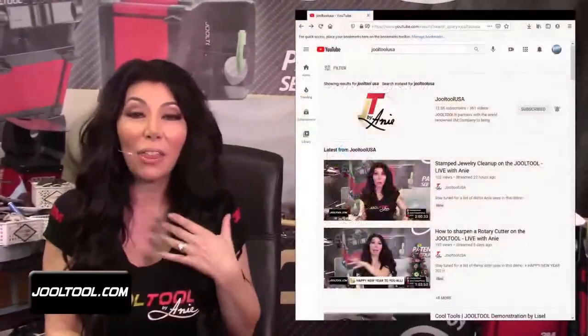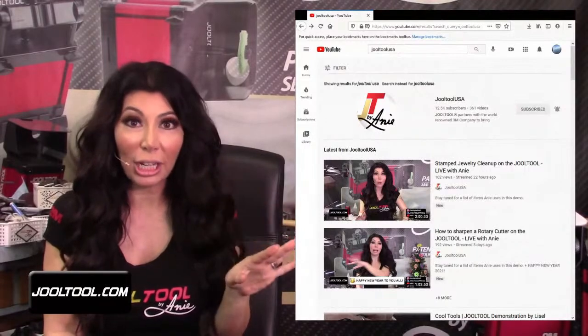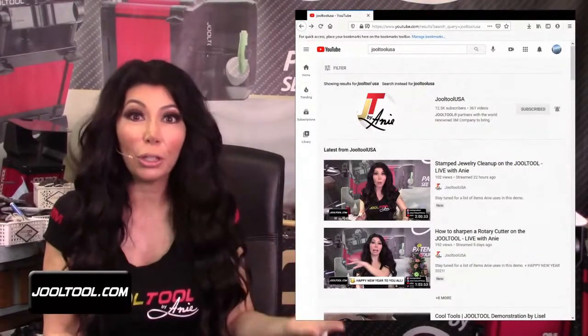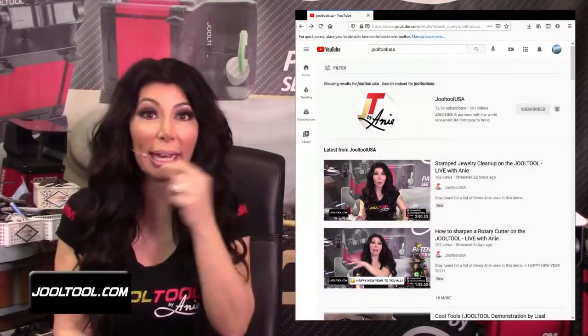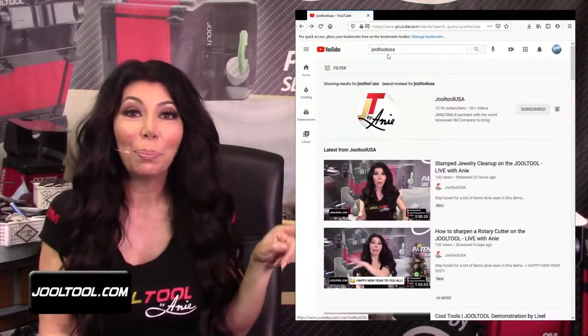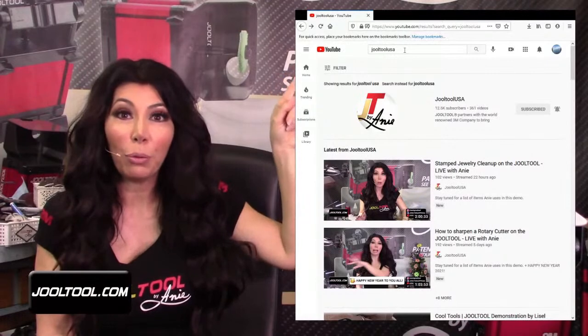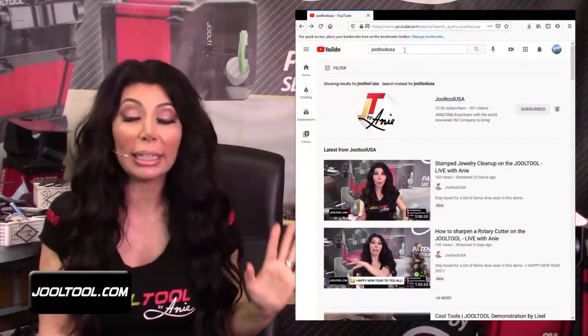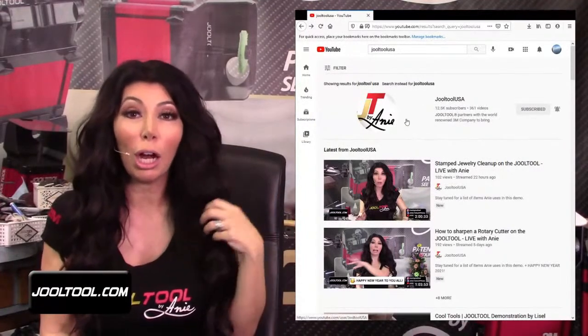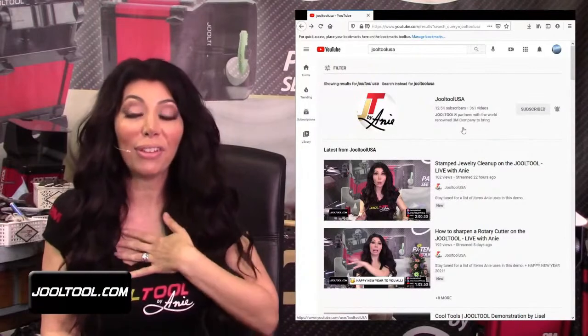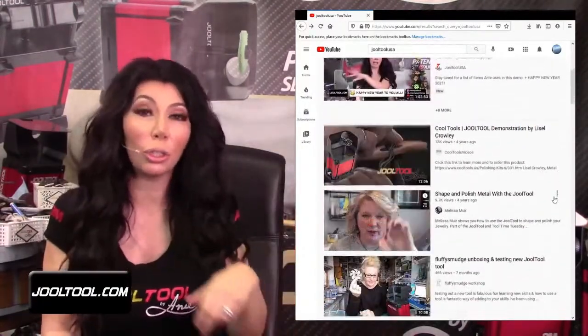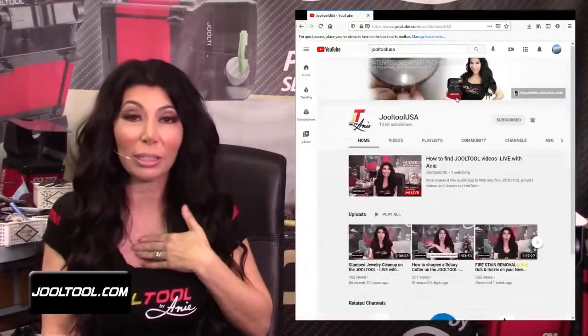Let's get started. Let's say that you are looking for a certain video. My YouTube channel is Jewel Tool USA, and on that channel you can find our live videos and all the videos that I've shot. So you can type in 'Jewel Tool USA' and that'll take you directly to my Jewel Tool channel. These are videos that I have filmed myself — it's not other people's videos talking about the Jewel Tool, it's my own videos that I've uploaded on my channel.